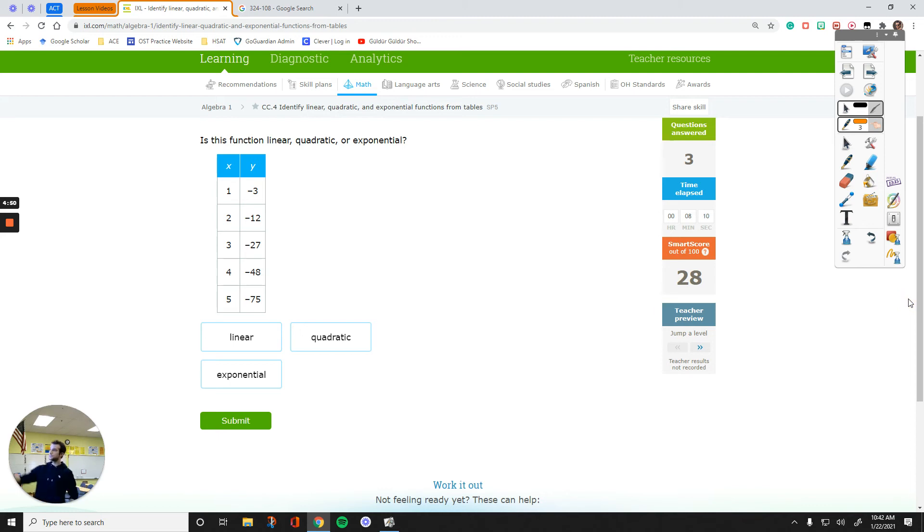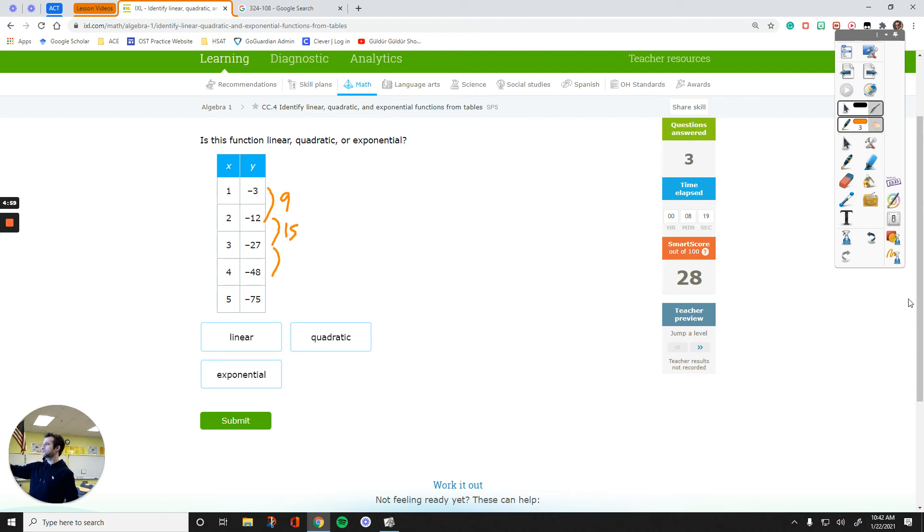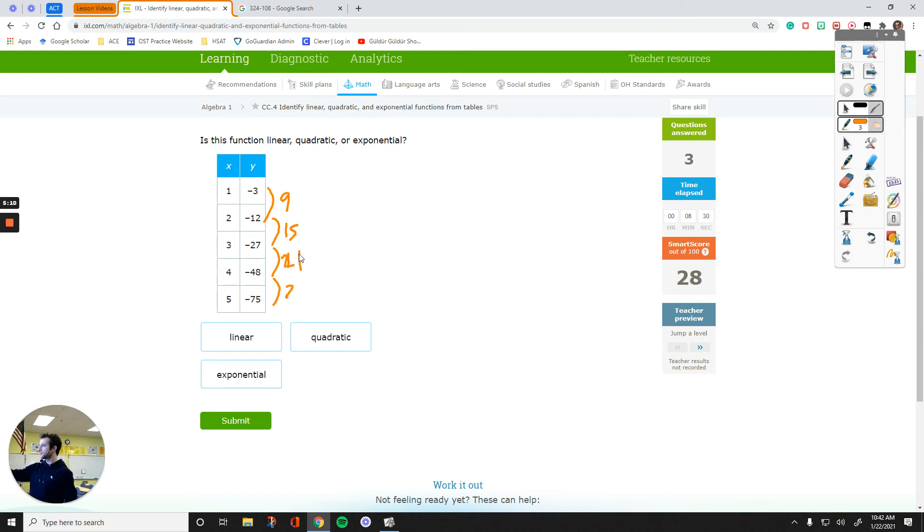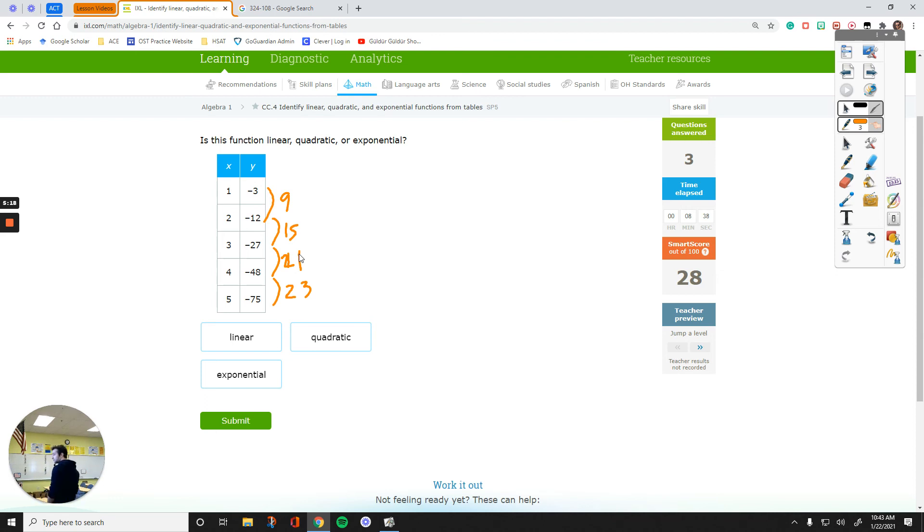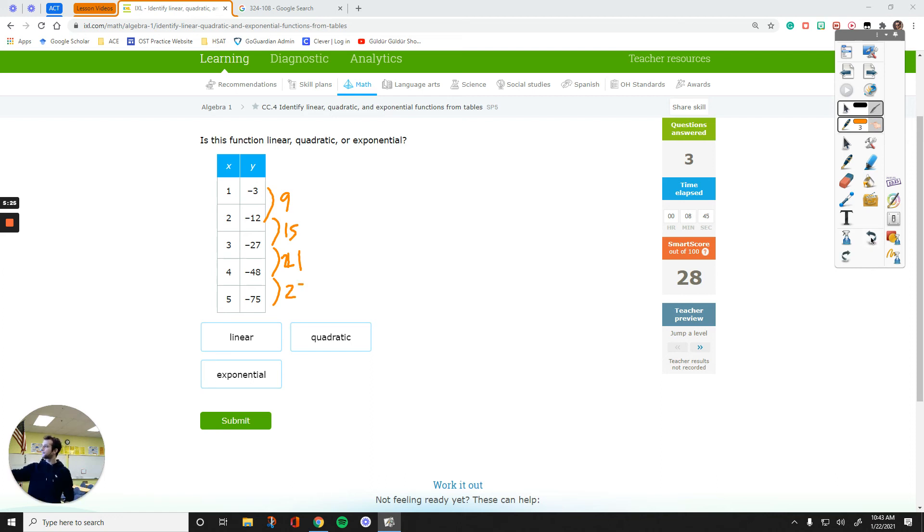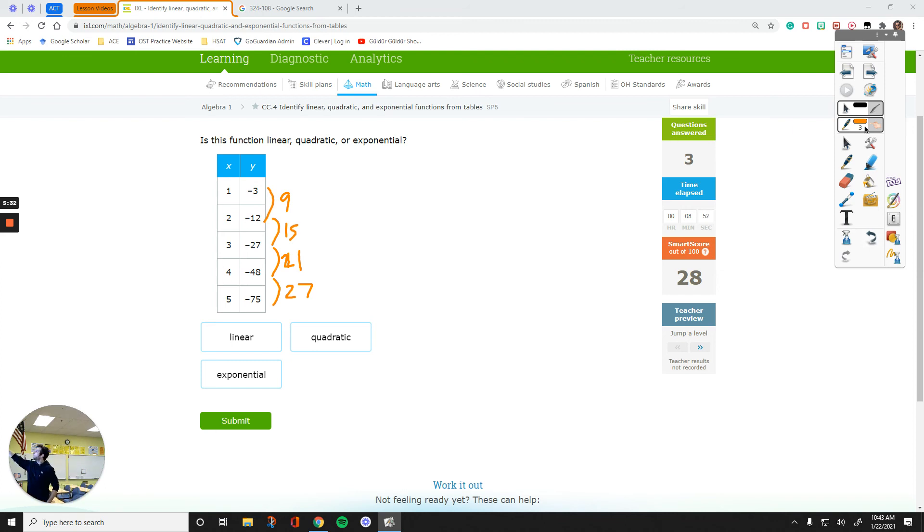The difference between these two is 9. The difference between these two is 15. The difference between these two is 21. And then the difference between these two is 27. Now, this is the other option that I didn't get to show you, which is a quadratic function.